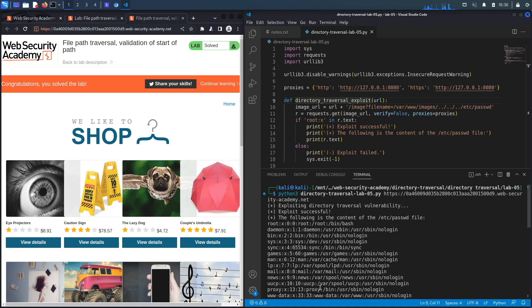All right, so we successfully completed the exercise by exploiting the vulnerability manually and then scripting it in Python. In the next lab we'll look at a more complex case of directory traversal vulnerabilities.